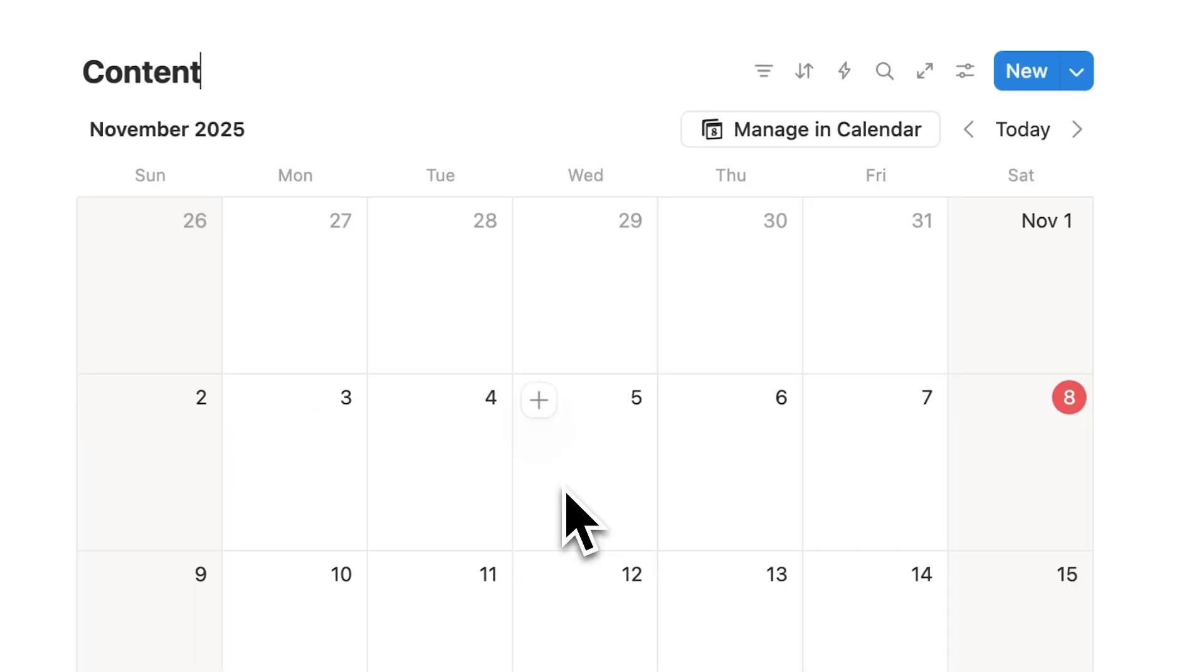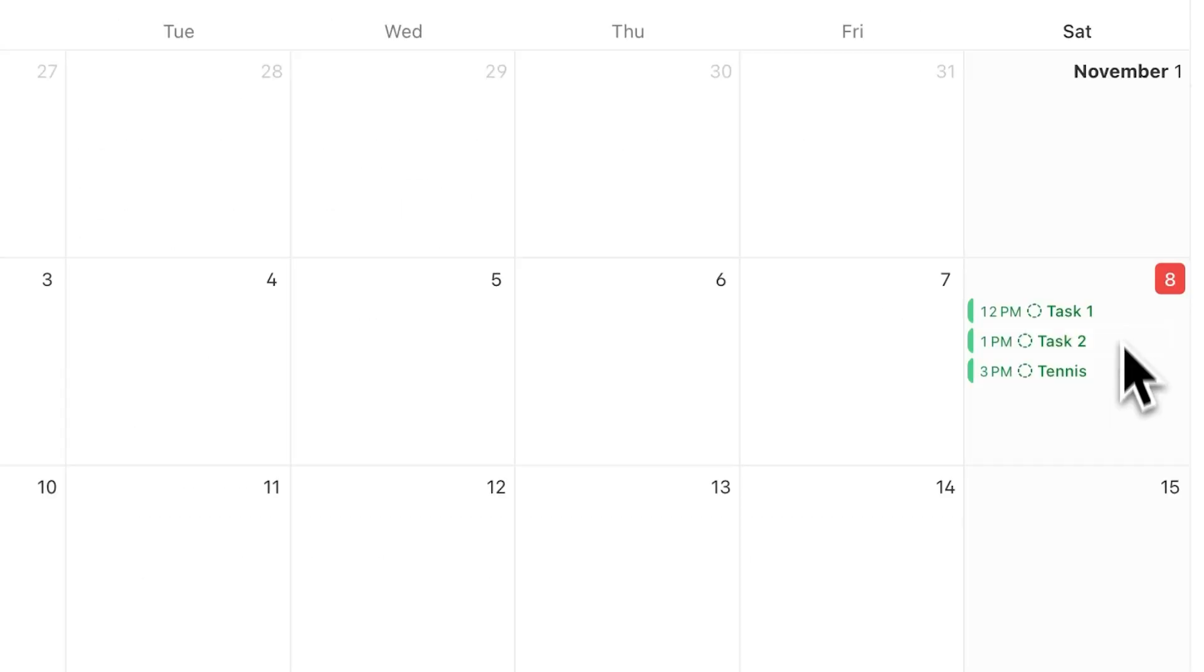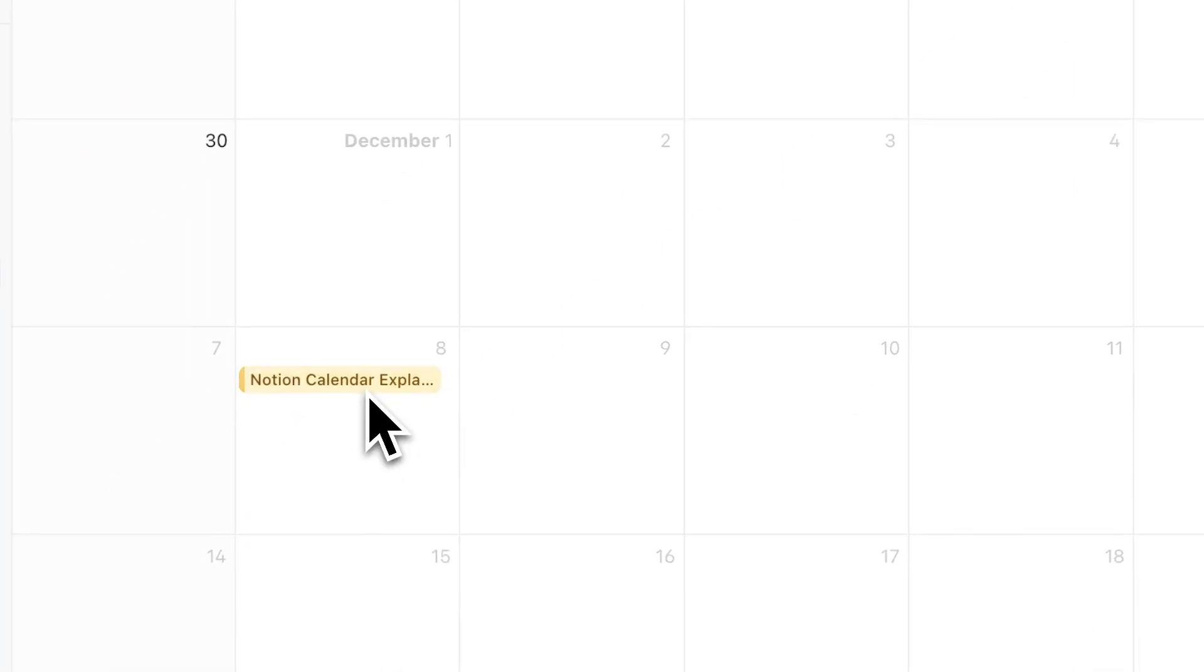You can also show multiple databases in Notion Calendar. So here I could see my content calendar as well.